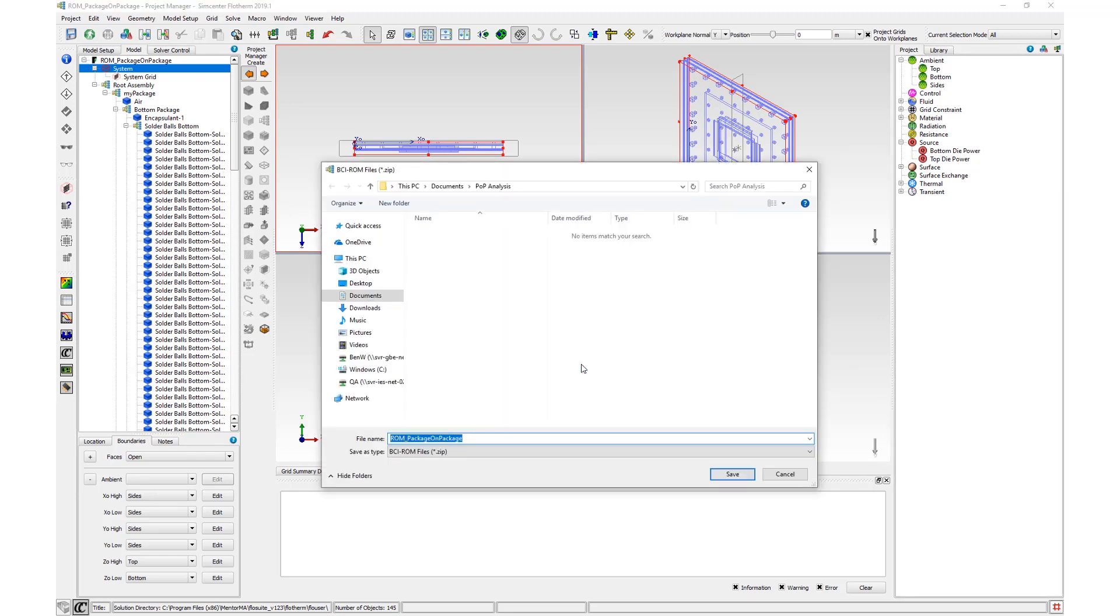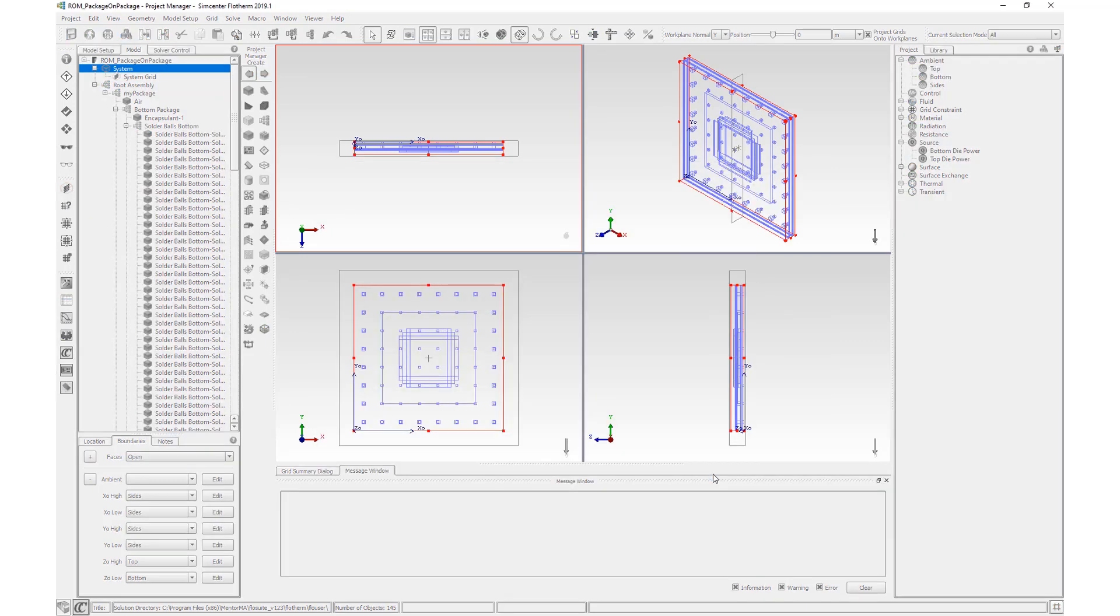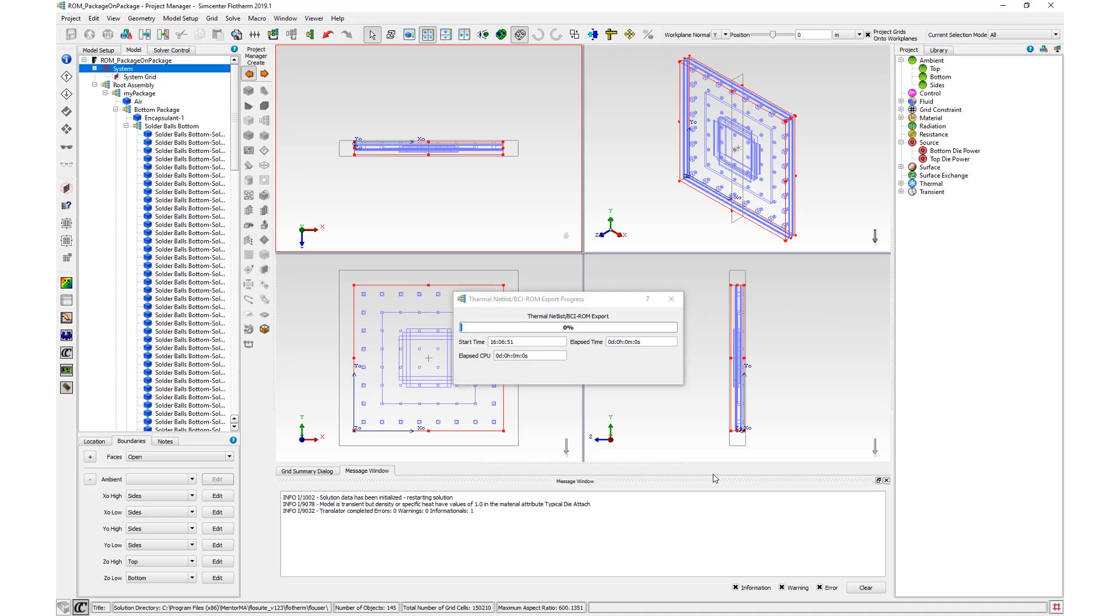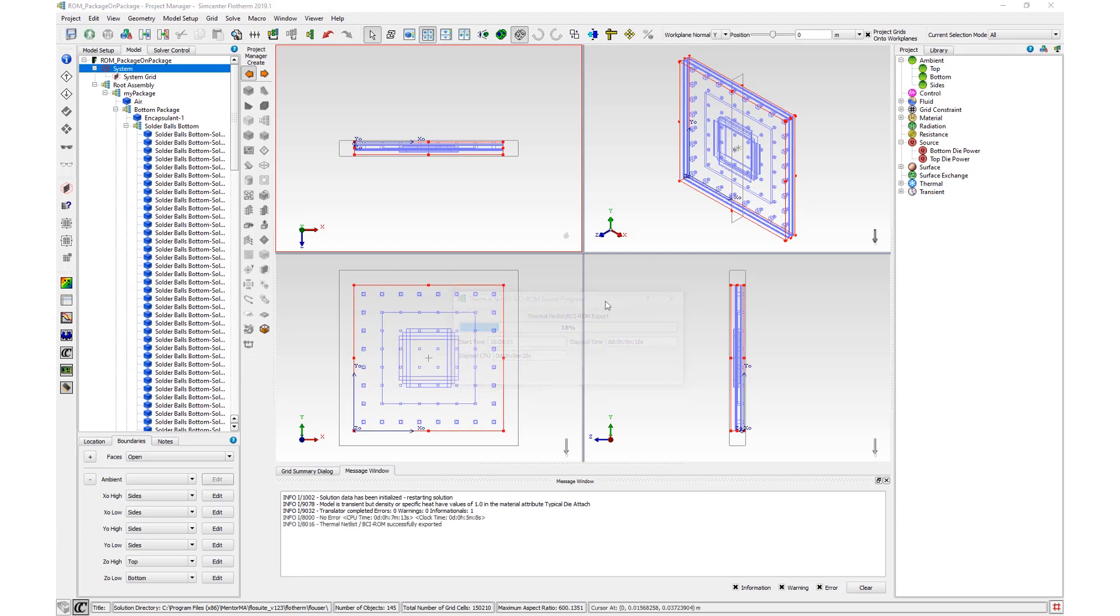Navigate to a folder and click Save. The solver runs in order to create the export files. The Thermal Net List BCI-ROM export progress dialog box is displayed, showing a percentage progress bar. Note that a CFD solution is not created. When the export has finished, an info message is displayed.